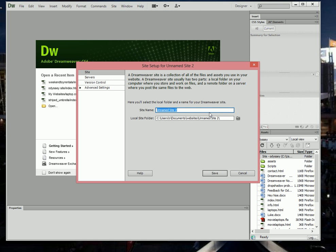This particular website that I'm going to import is called Weekend Toy Rentals. What I'm going to do is just abbreviate the name and put WTR.